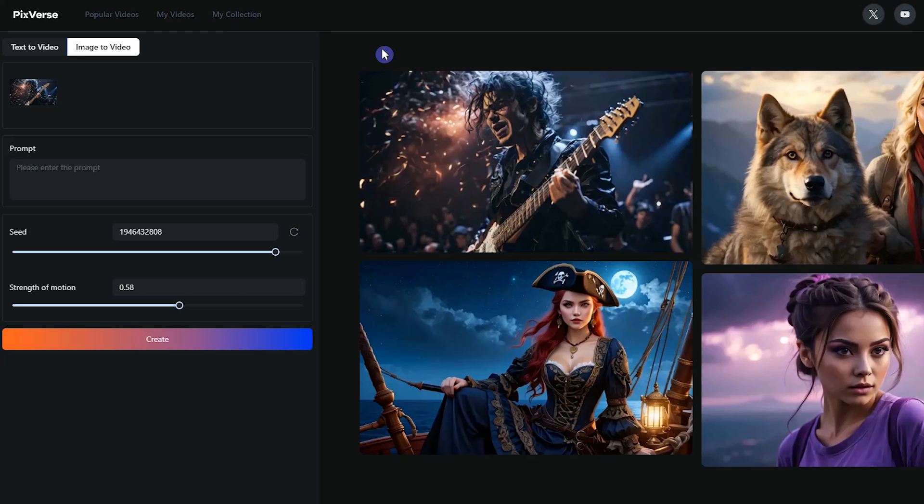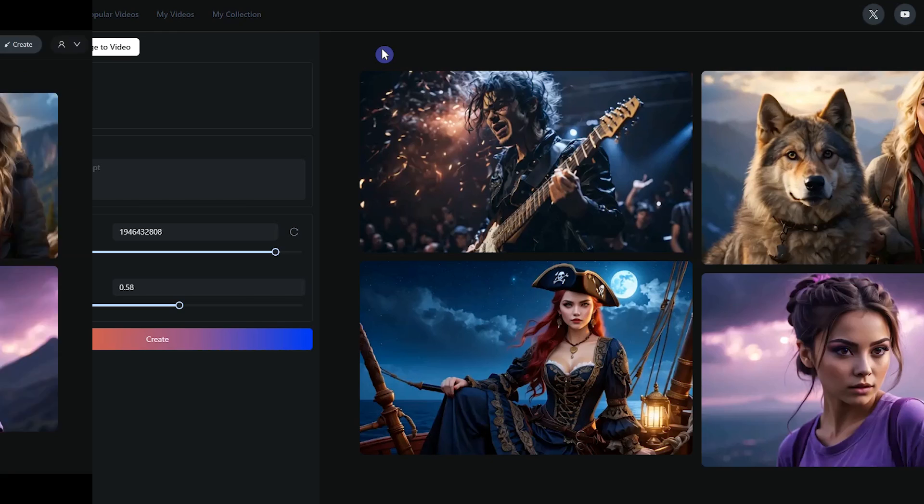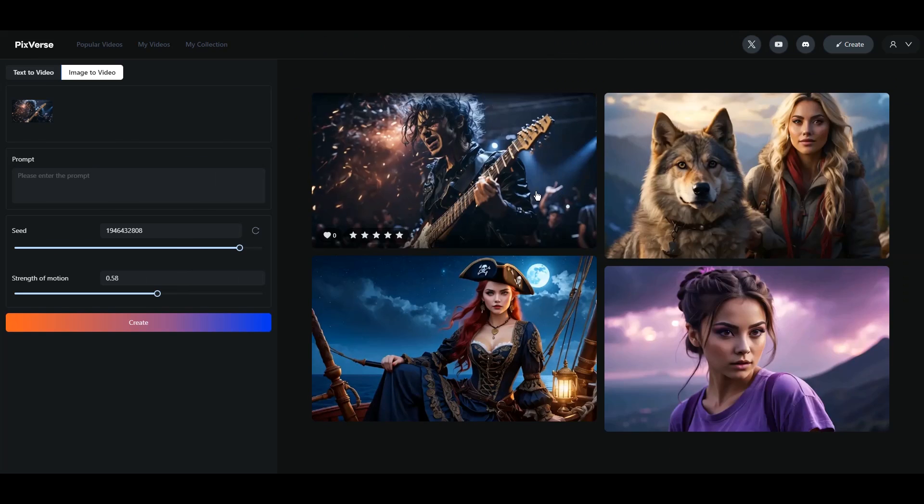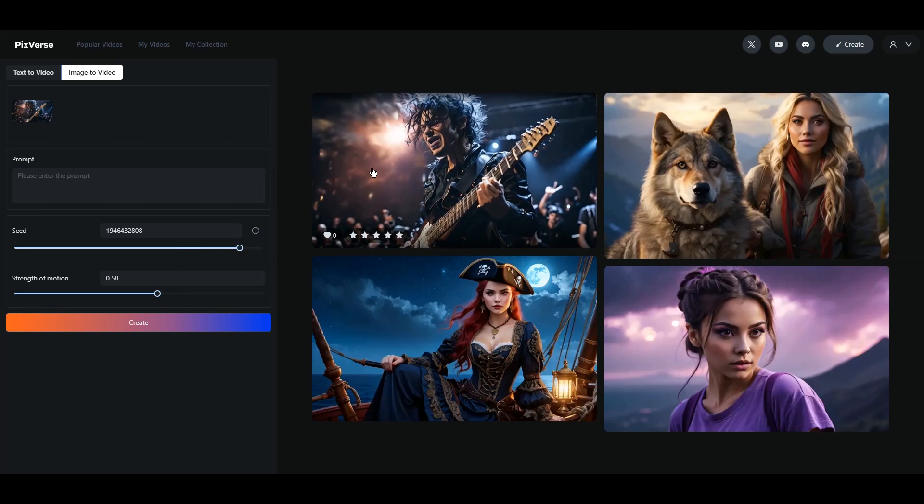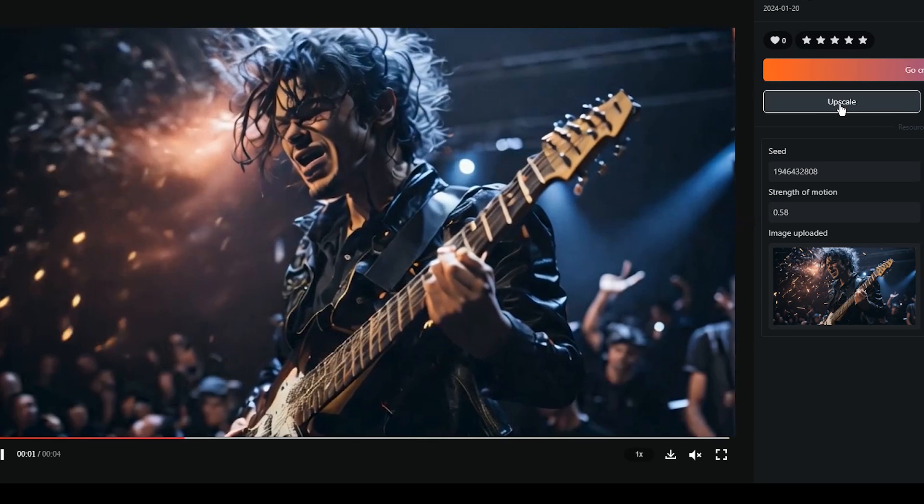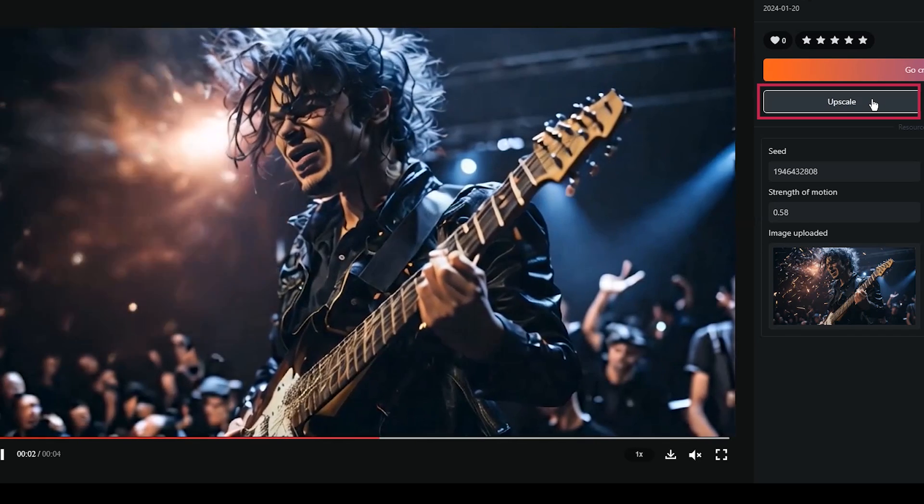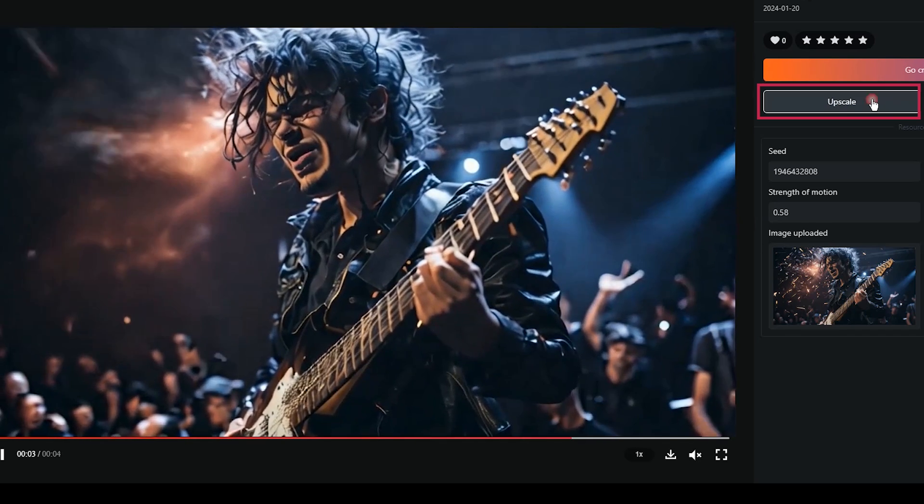Select your video. I want to upscale this one. Click on it. Press the upscale button and wait.